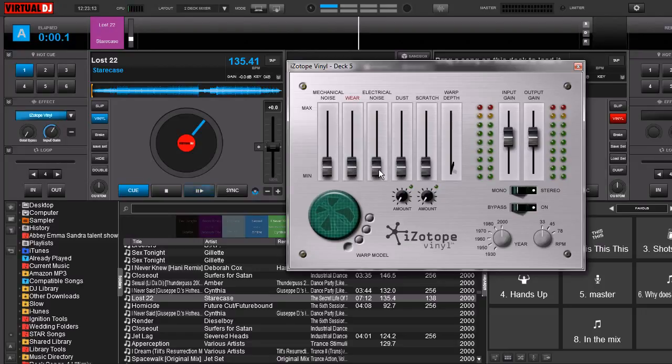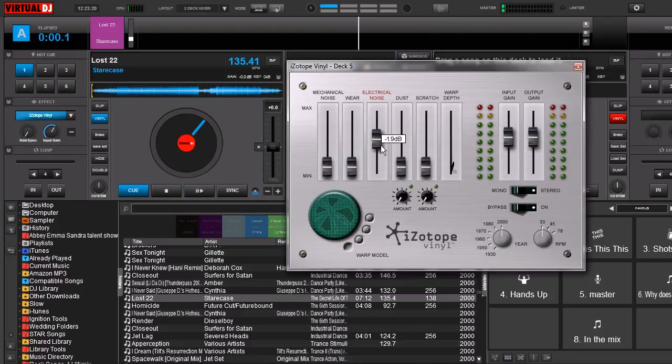Next one is electrical noise. Use this one sparingly because it does generate a hum on the track. You can hear it — it's another one that doesn't need to be used while it's playing.